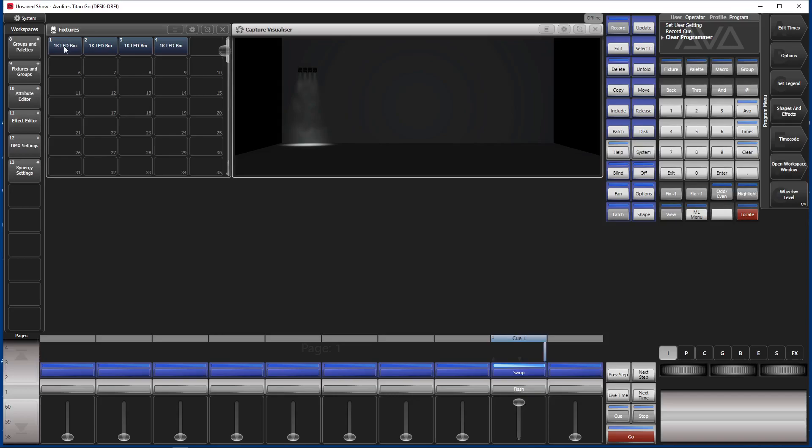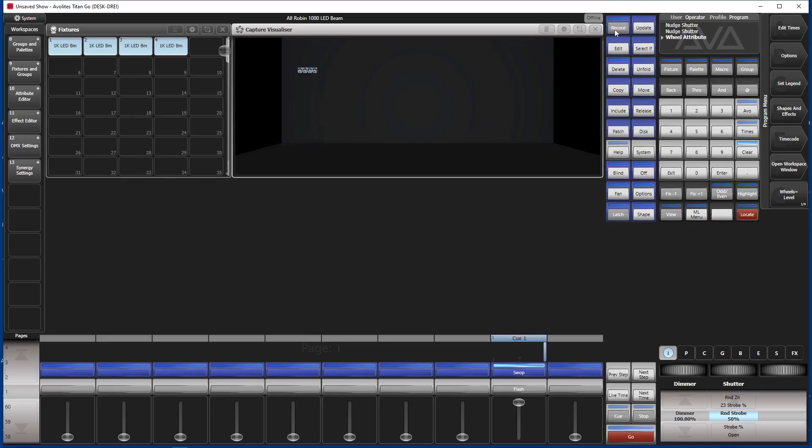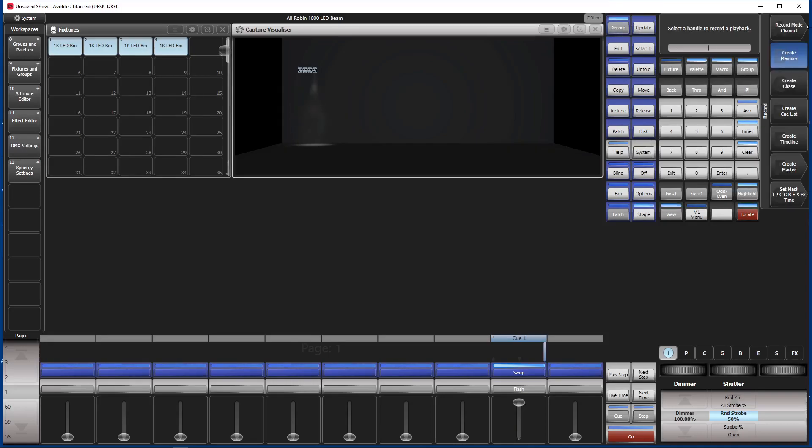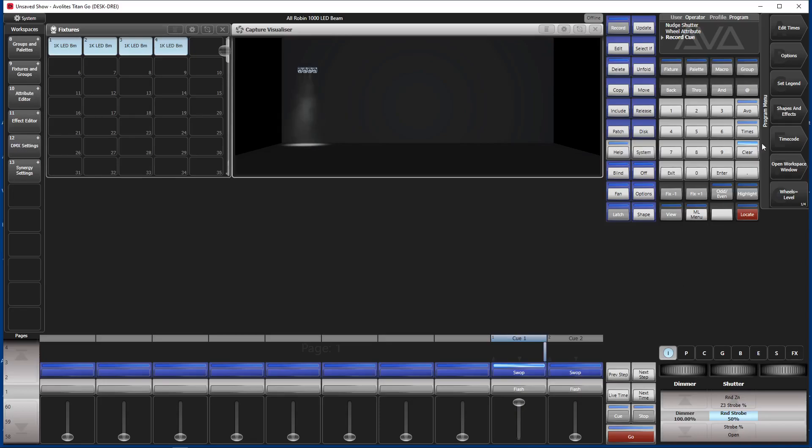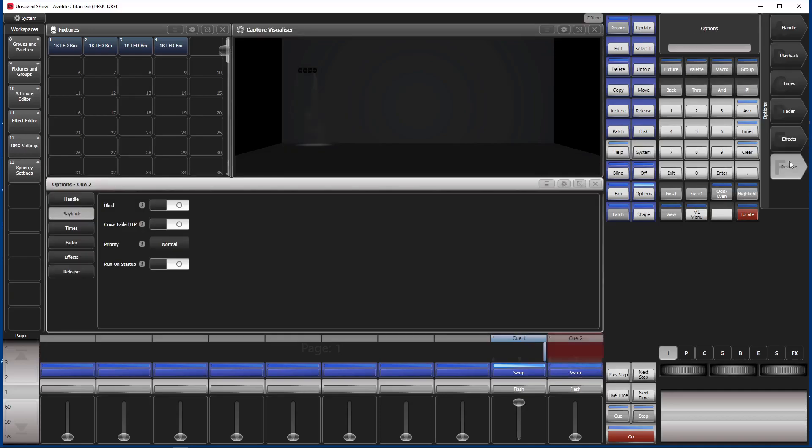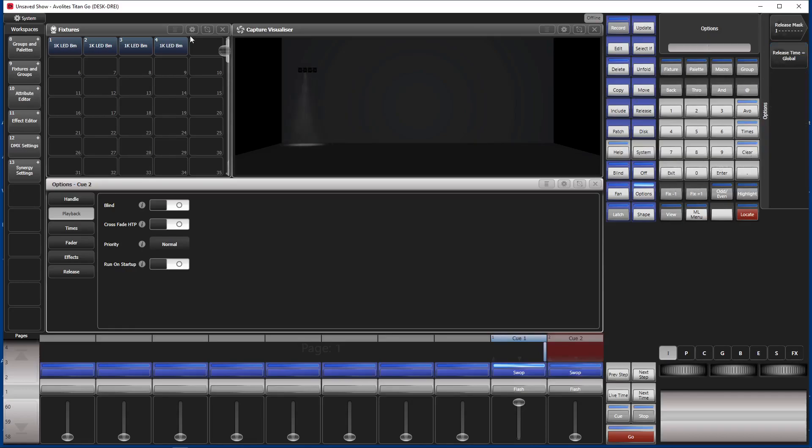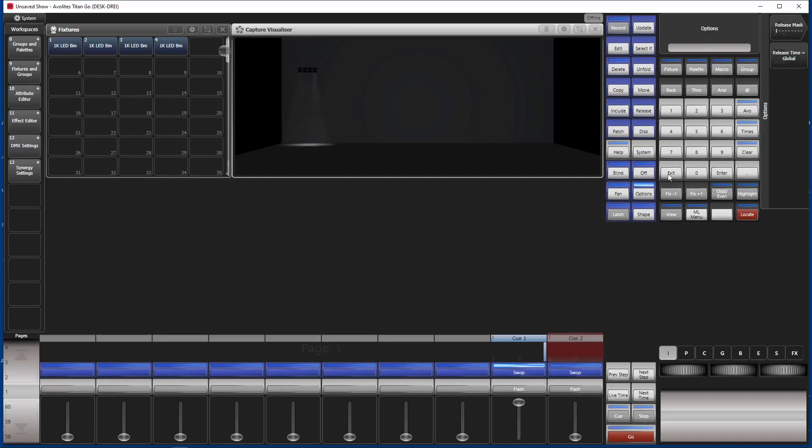Next one. We select our fixtures again. We set them to some strobe value. Say random strobe 30 or 40% like so. And record this again as a cue. Record. Record mode channel. Put it there. Clear. Change the options to release. And set the release mask to include this one: intensity. Exit. Clear. Exit again.